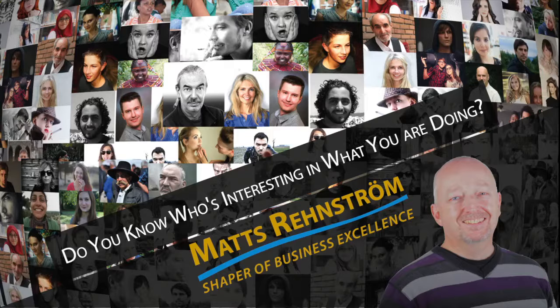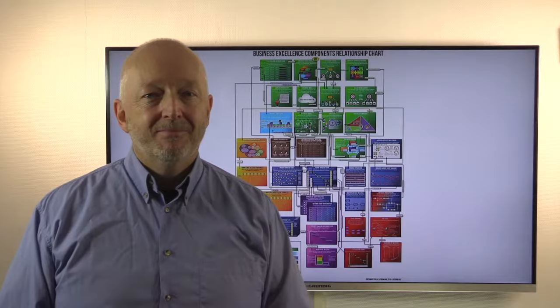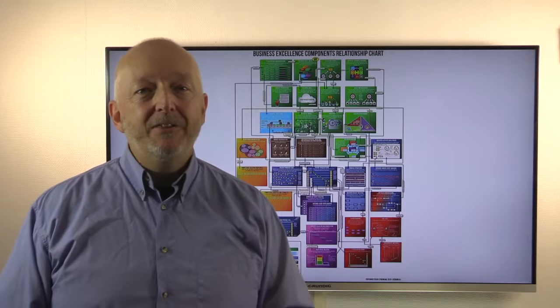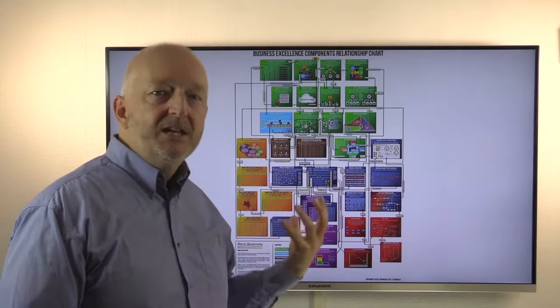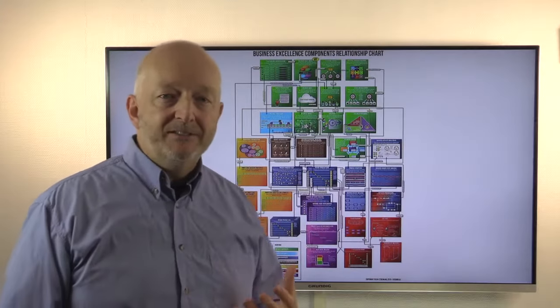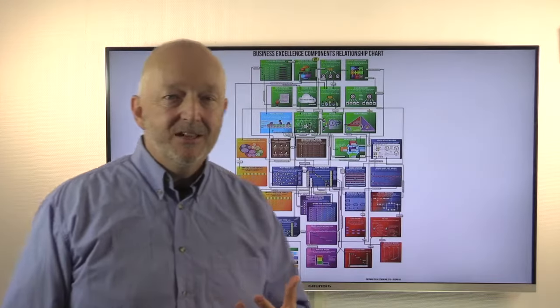In this video I'm going to explain how you can find out who's interested in what you're doing in your business. Hi there, Matt Strindstrom here, Shaper of Business Excellence. In this video I'm going to talk about the stakeholder analysis that we need to do in the business.